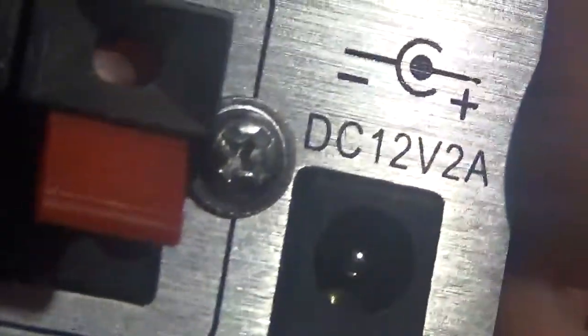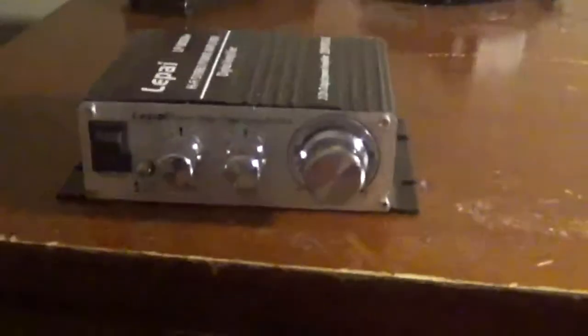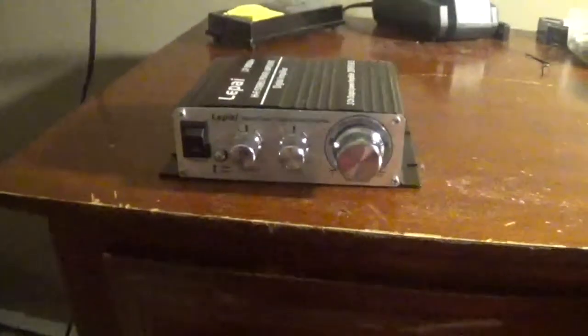It's got a DC 12 volt 2 amp jack, but they seem okay with the 12 volt 5 amp power supply that's included.